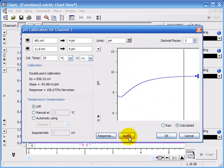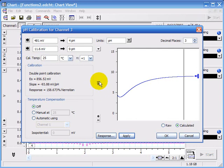If I click apply, you'll see it flips the graph upside down and it's changed the units to pH.